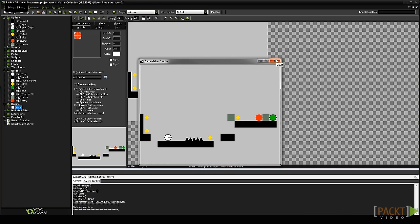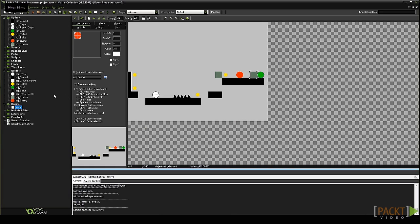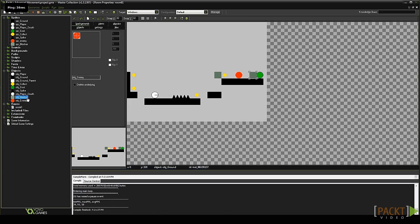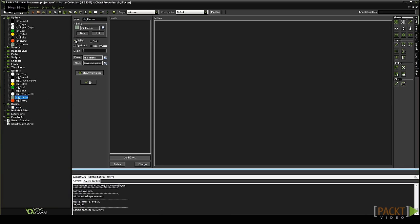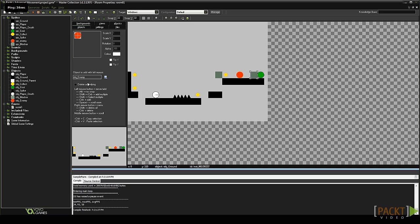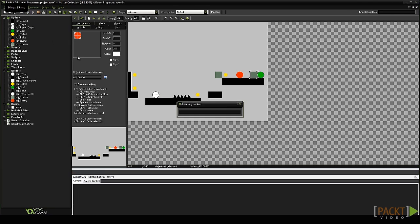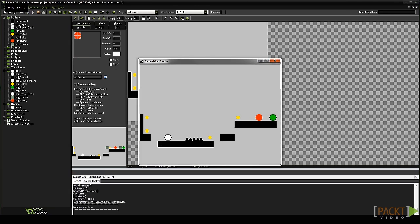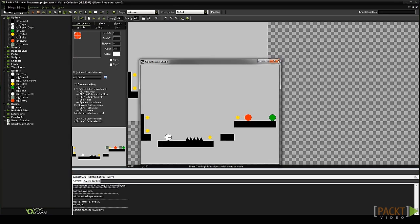You won't want an ugly square showing up in your game, so we should make the blocker invisible to the player. To do this, close the game and bring up the blocker object. Uncheck the visible option to the left of the object interface. Click OK on the object and run your game again. As you can see the squares are no longer visible but the enemy still collides with them.